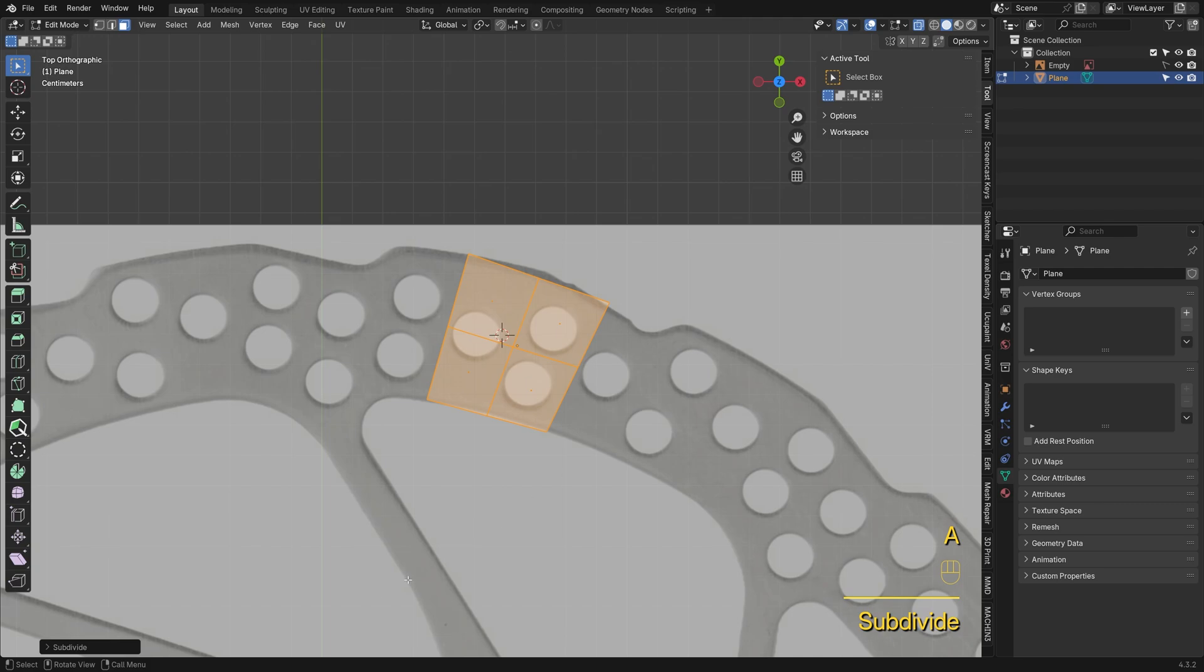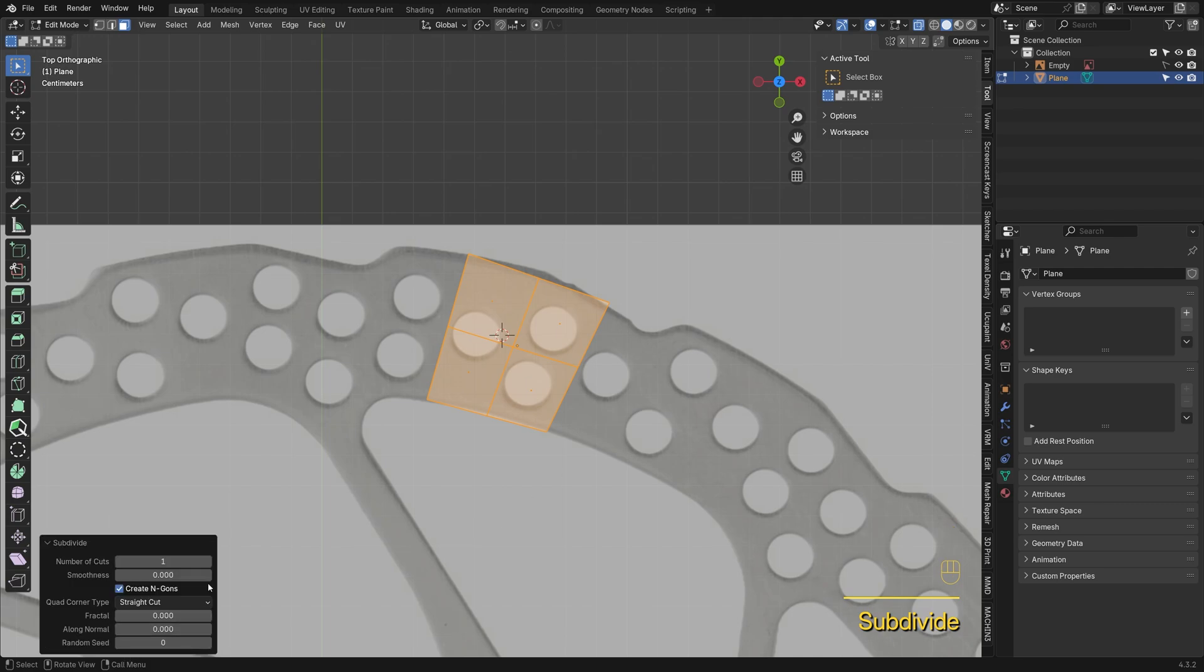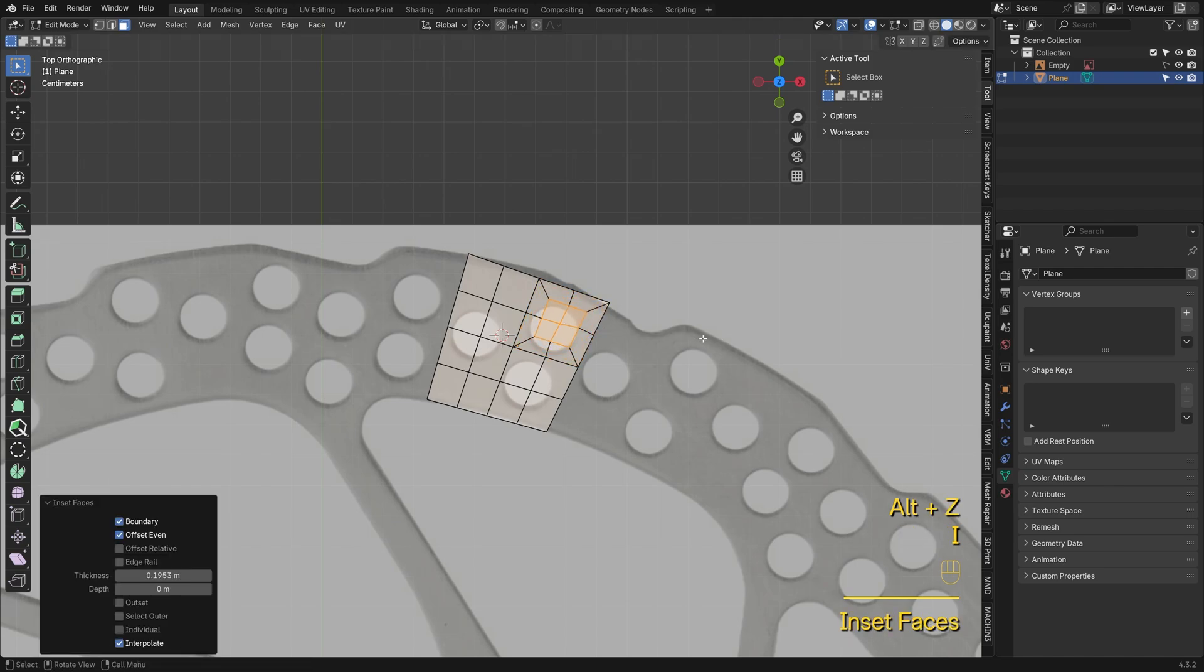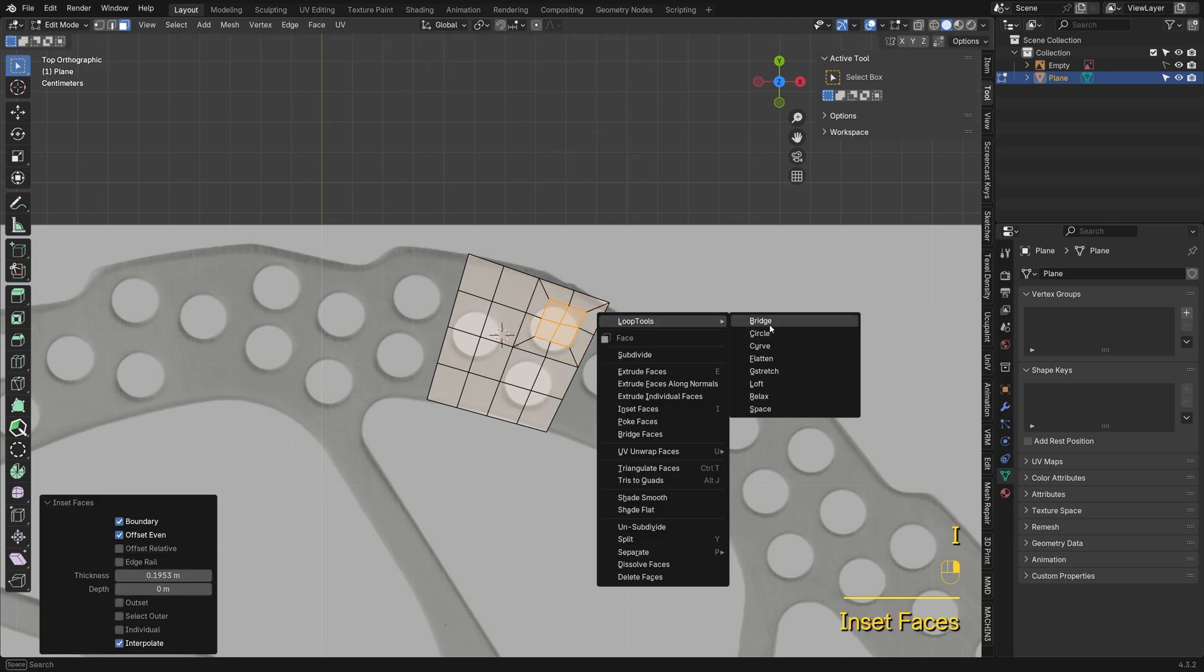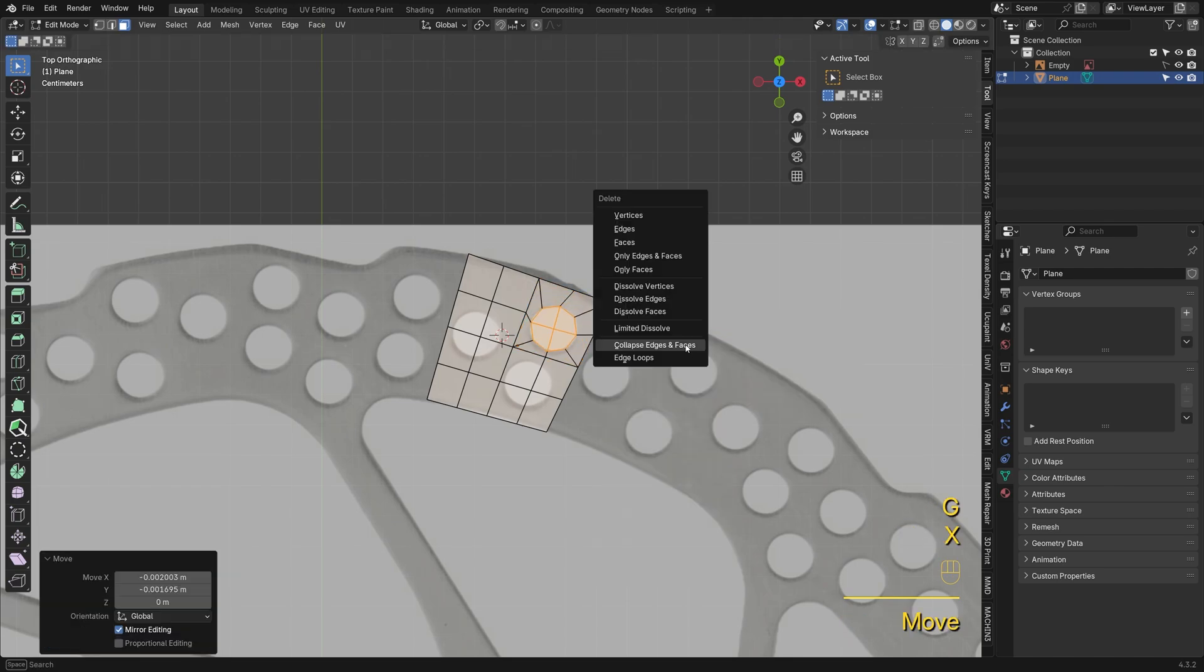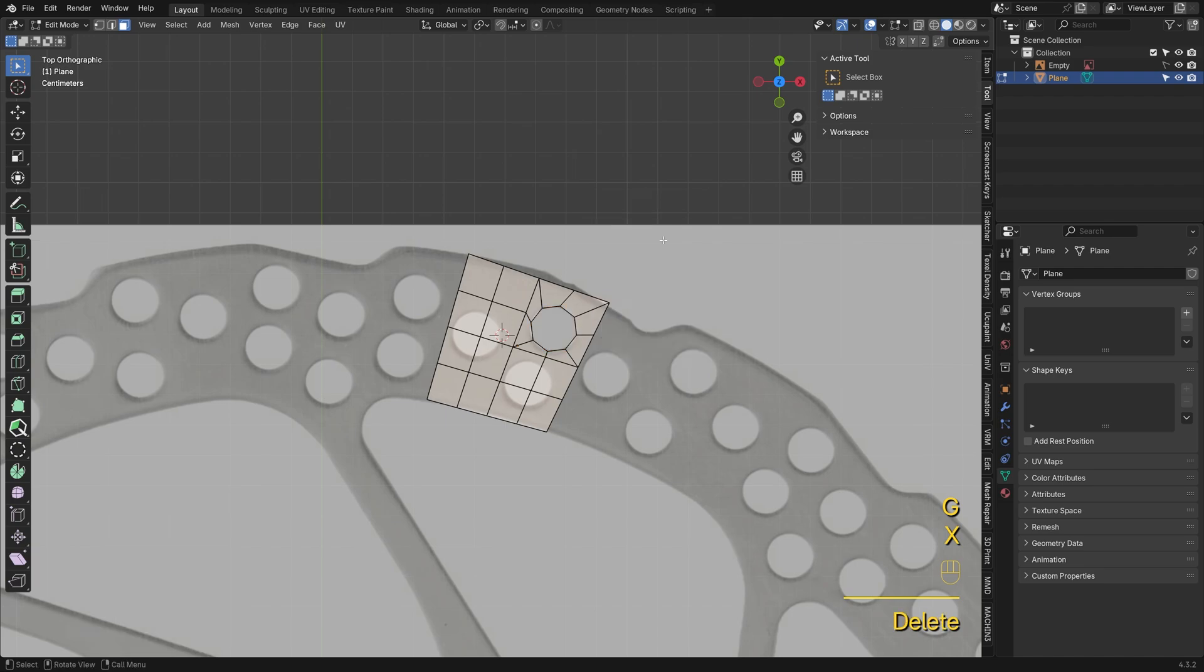Start with a plane, subdivide it three times to add enough detail for the circle. Inset the faces, then use loop tools circle to shape it.